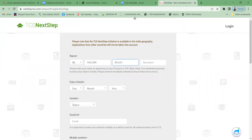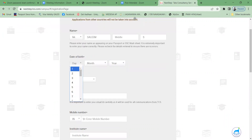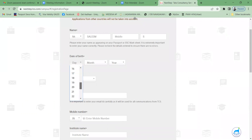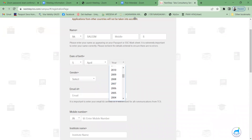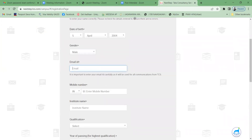If you have a middle name, type the middle name or surname. Enter your date of birth — please give the details as per your SSC. Select the date of birth as per your SSC. Then select the gender. For email ID, please type it very carefully because you are going to receive updates on that email.